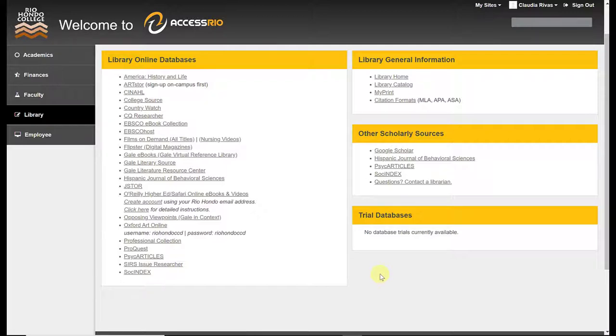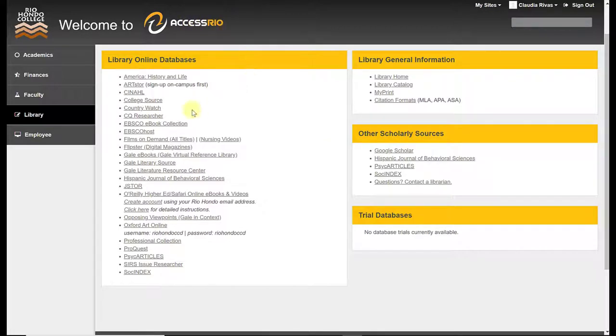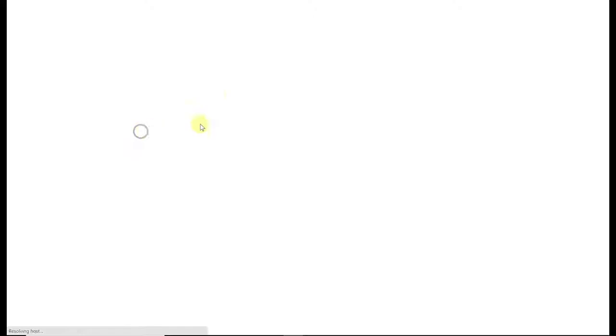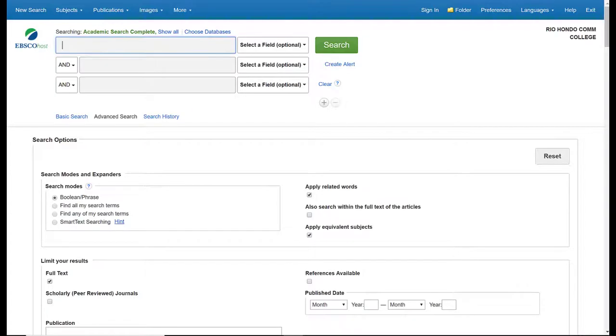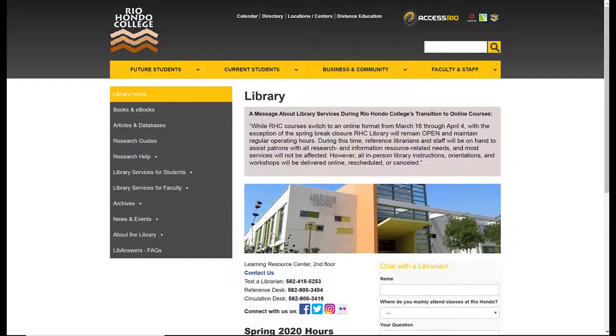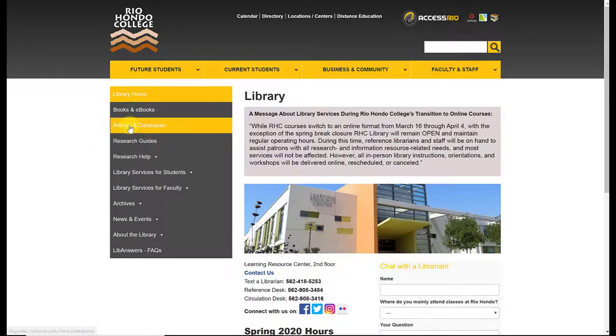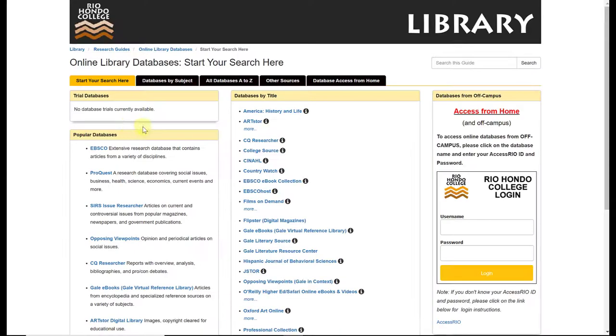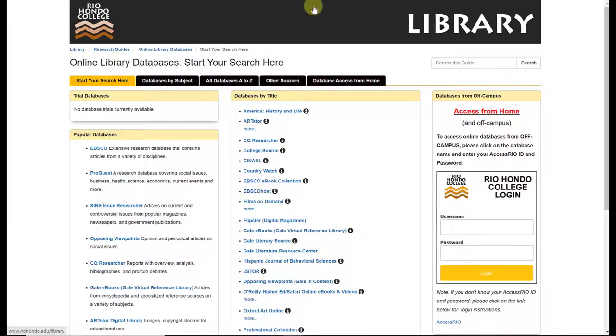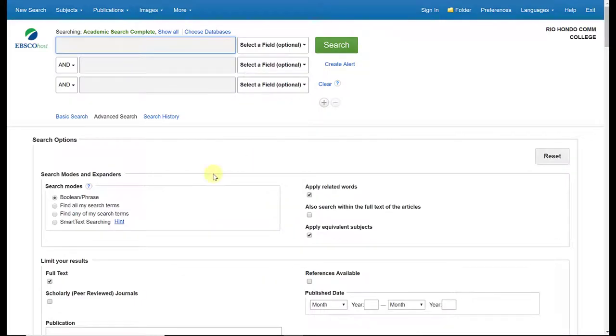So to get into EBSCO from Access Rio, if you are off campus you're going to click on EBSCOhost here. If you are on campus, then you would go from the library home page, select articles and databases, and select EBSCOhost here. Either one will take you to the EBSCO database.